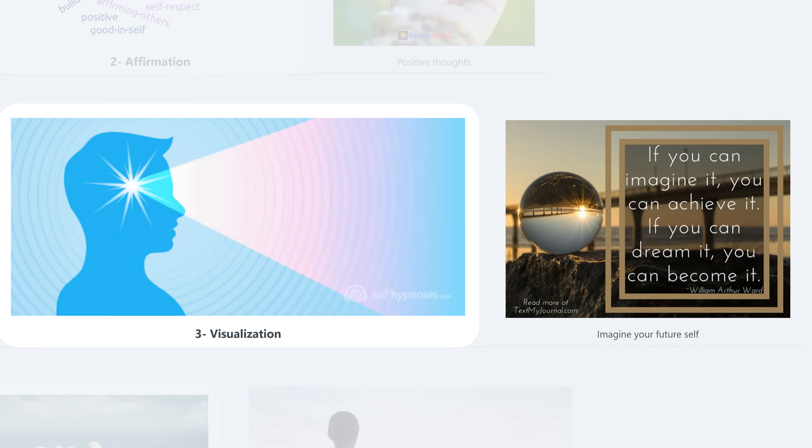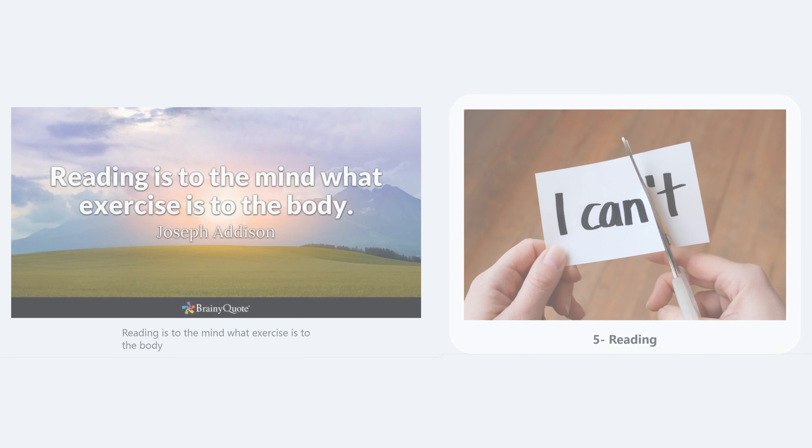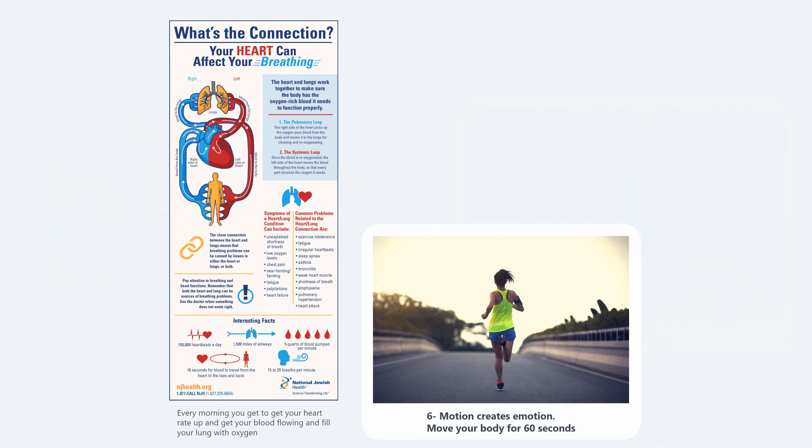In the fourth minute, remember what are you grateful for. In the fifth minute, reading - read positive things. Reading is to the mind what exercise is to the body. In the sixth minute, move your body for 60 seconds. Motion creates emotion, and drink a cup of water.